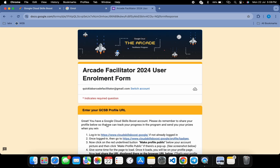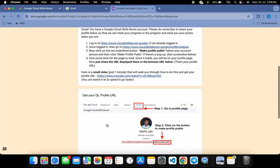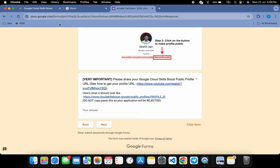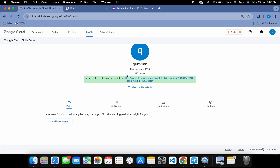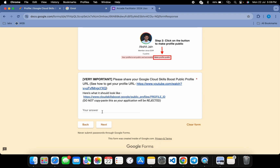Please pay close attention here because this is a very important part of the form. Scroll down and you'll see your public profile URL. Go back to your Cloud Skill Boost account, click on your profile, and copy your public profile URL. Come back and paste it here. Make sure you do not make any mistake while pasting, because this URL helps your facilitator and the Arcade team to track your progress.